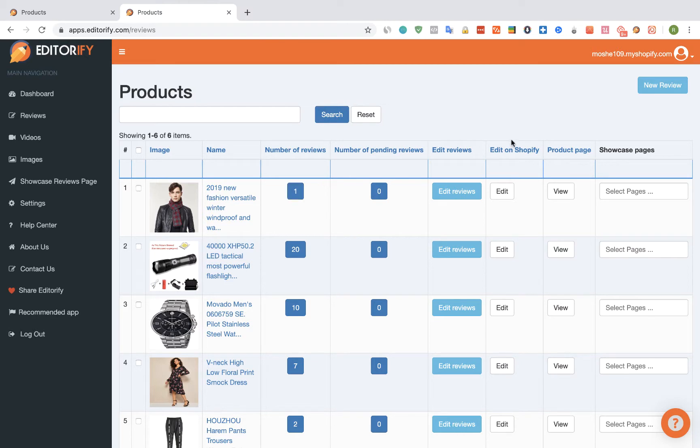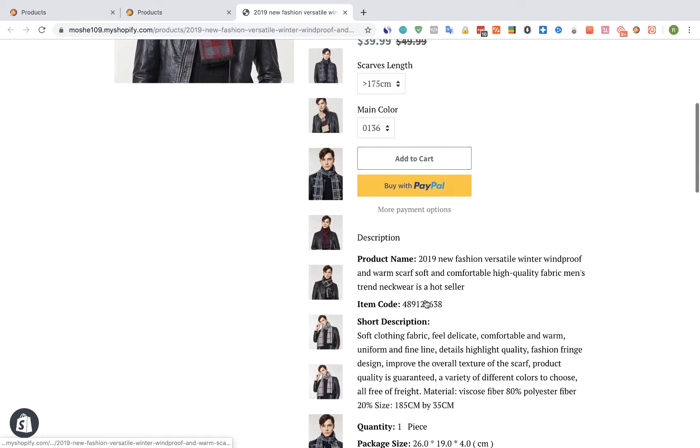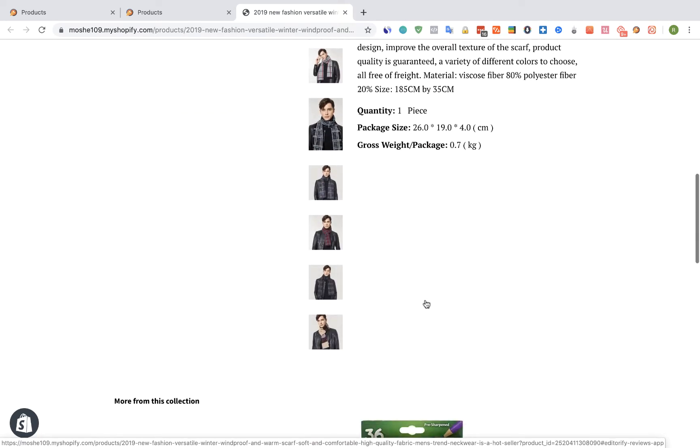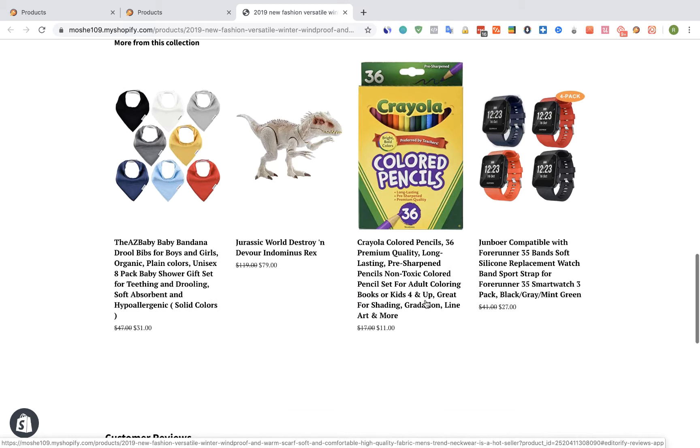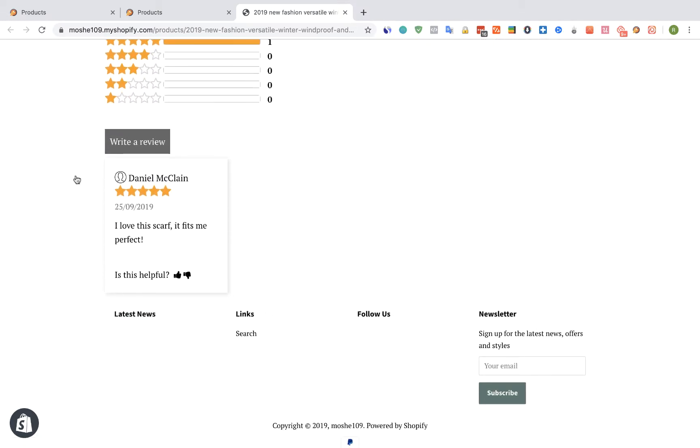Let's go and view the product. We can see a rating of 1 review. Let's scroll down. And here we can see the review that we just approved.